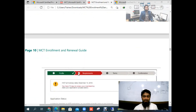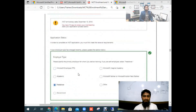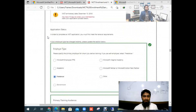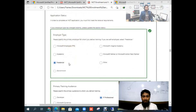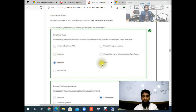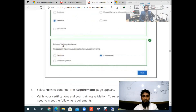There are four steps: first is profile, second is requirements, third is terms, and fourth is confirmation. This process is very easy. You can see the application status here. To complete the MCT application, you must first meet the renewal requirements. Under requirements, for employer type: if you are a Microsoft employee select that, if you are a Microsoft partner or Microsoft Action Pack partner select that, and if you are academic, freelancer, or other, select other.